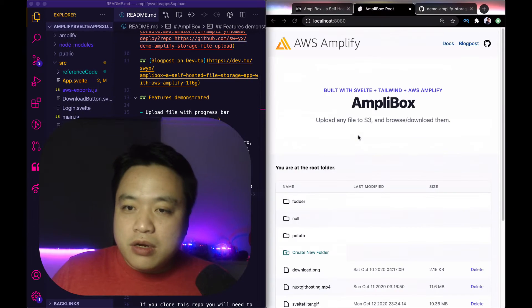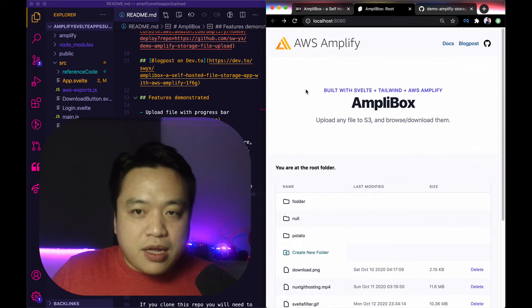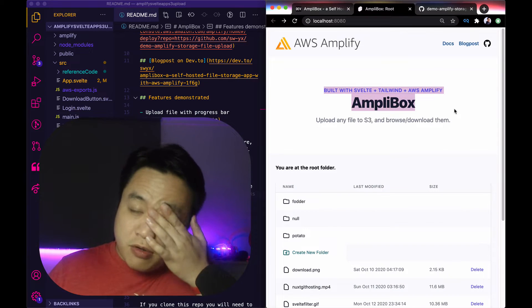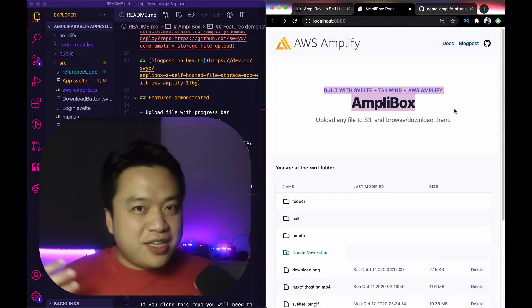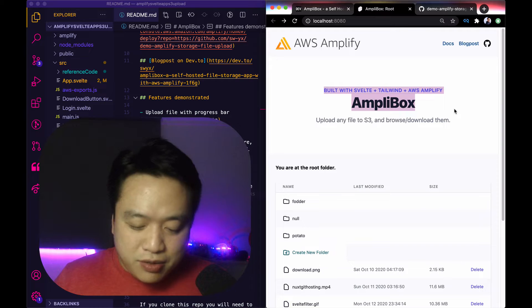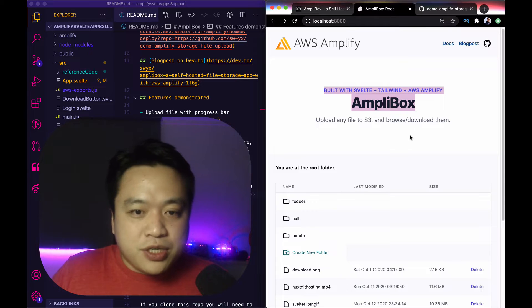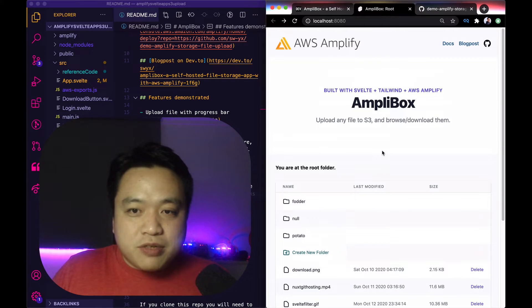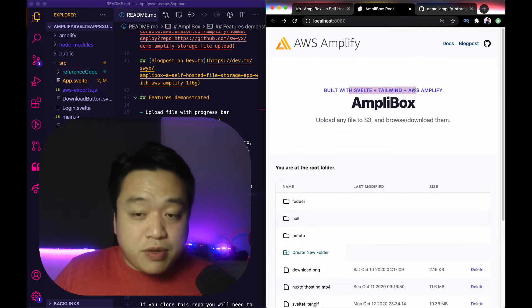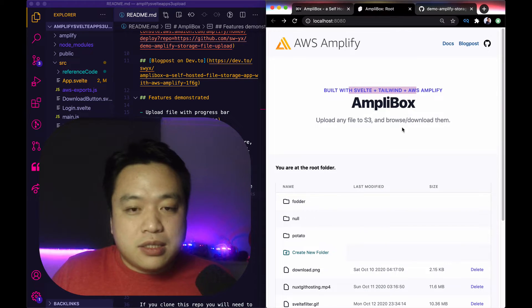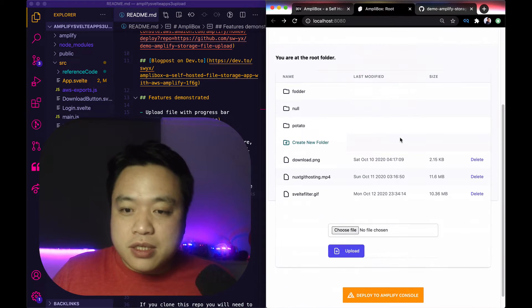So here I have Amplibox, which is a demo for self-hosted file upload with S3 and Amplify storage. I've implemented a bunch of features. It's also using Svelte and Tailwind, which is why it looks any good at all. It's not me, it's just Tailwind.